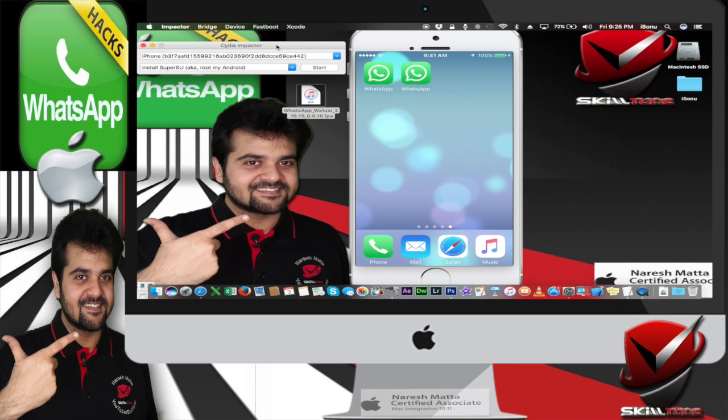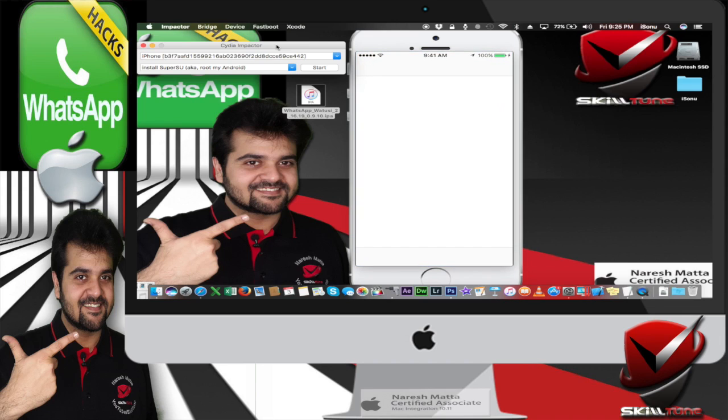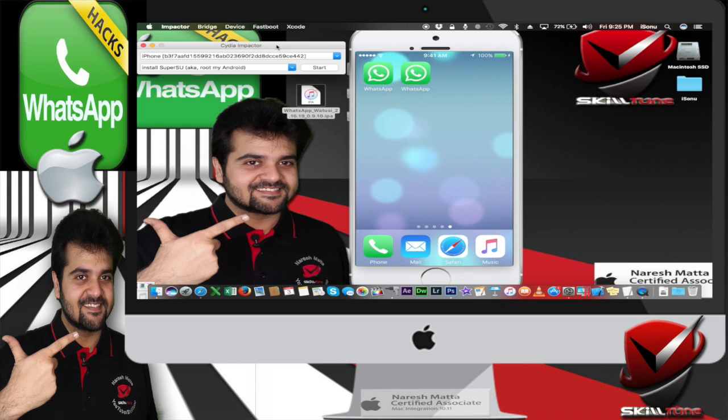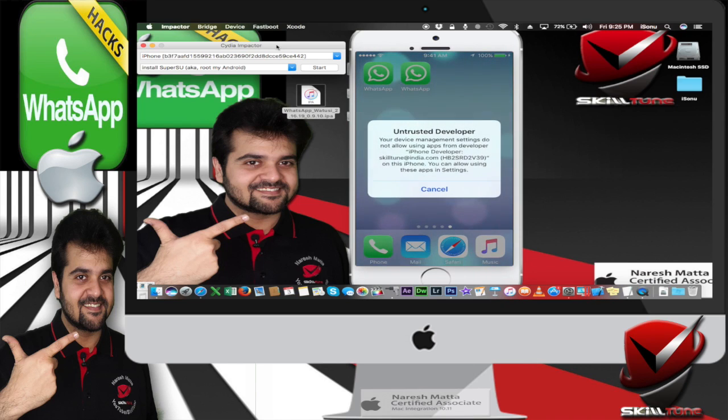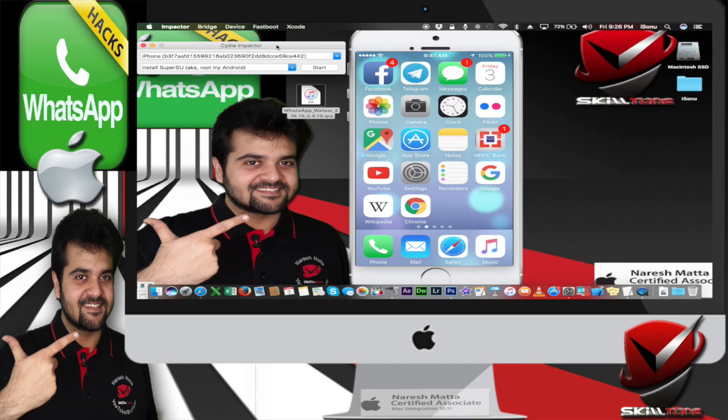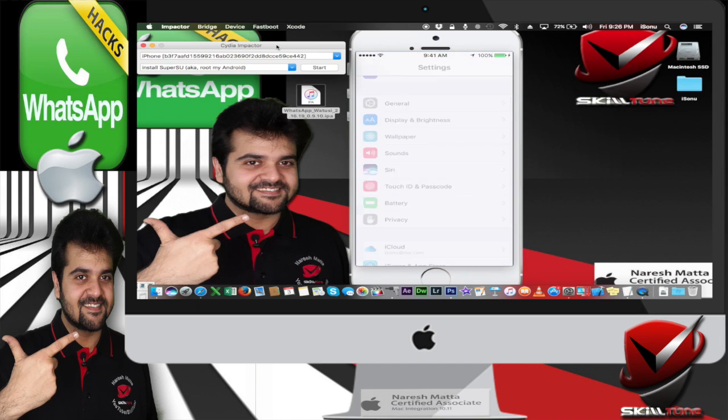The first one is actually the primary WhatsApp which is downloaded from the App Store. And the second one is the one which we have just installed. So once you click on that, it shows untrusted developer. Don't just get carried away by that.